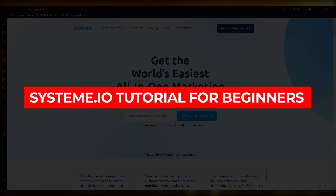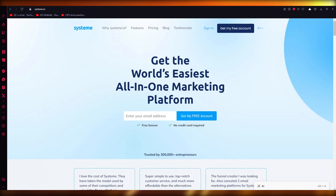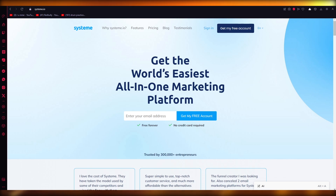Systeem.io tutorial for beginners 2023 complete guide. Hello everyone, welcome back to another video. In this video, I am going to be showing you how to get started with Systeem.io. So let's get straight into Systeem.io.